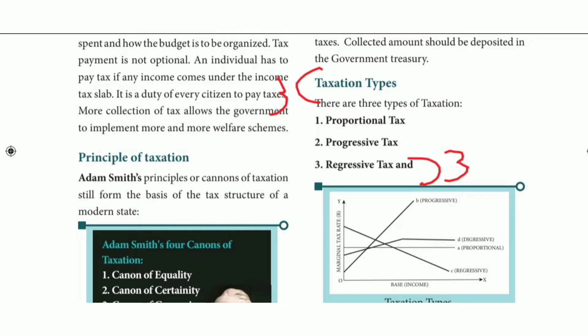Third question: write the name of the tax systems, types, and draw the diagram. Refer to page number 209 — taxes allow three types; refer to the picture and the third line.